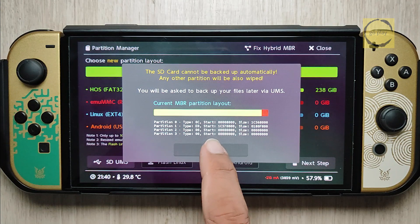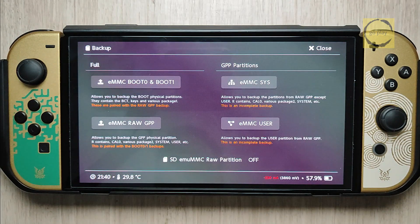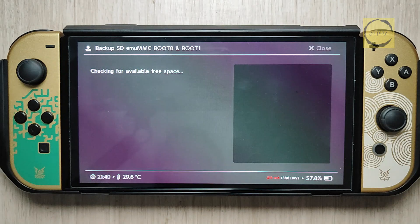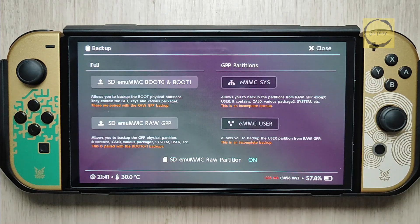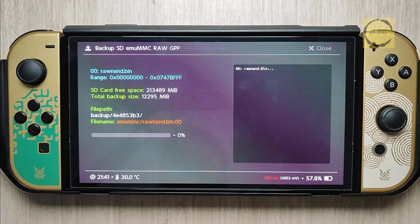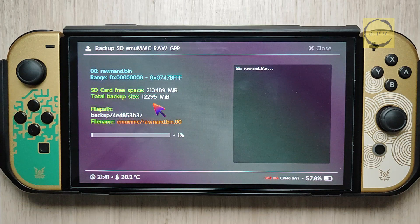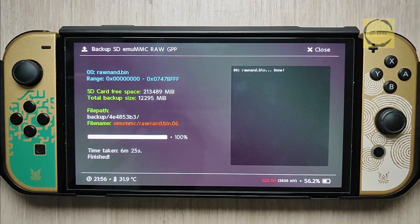Now let's back up the EmuMMC. Select OK, then choose Close. Next, click on Backup EmuMMC and toggle SD-EMUMMC-RAW partition to On, since we'll be backing up the EmuMMC stored on the SD card. Then select SD-EMUMMC Boot 0 and Boot 1. Once that's done, click Close and proceed to SD-EMUMMC-RAW GPP. Unlike Boot 0 and Boot 1, this backup process will take longer, depending on the size of your EmuMMC and the quality of your SD card. Be sure to note the total backup size, as we'll need this information later when recreating the SD card partitions. Now let's wait for the backup process to complete. Once the EmuMMC backup is finished, select Close.